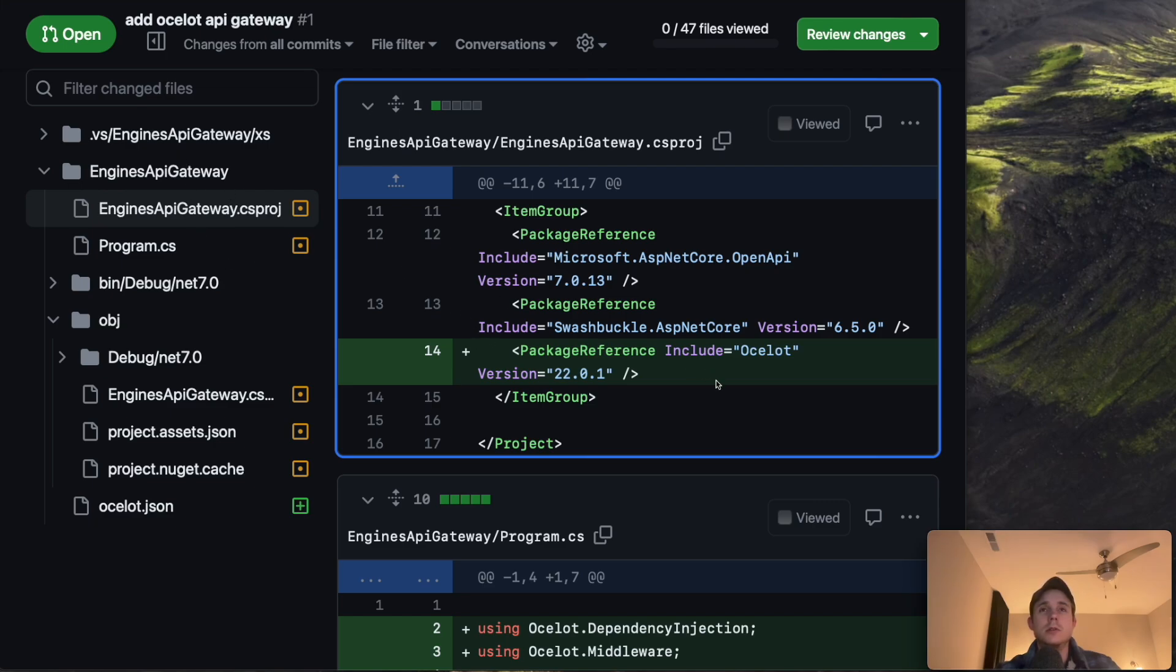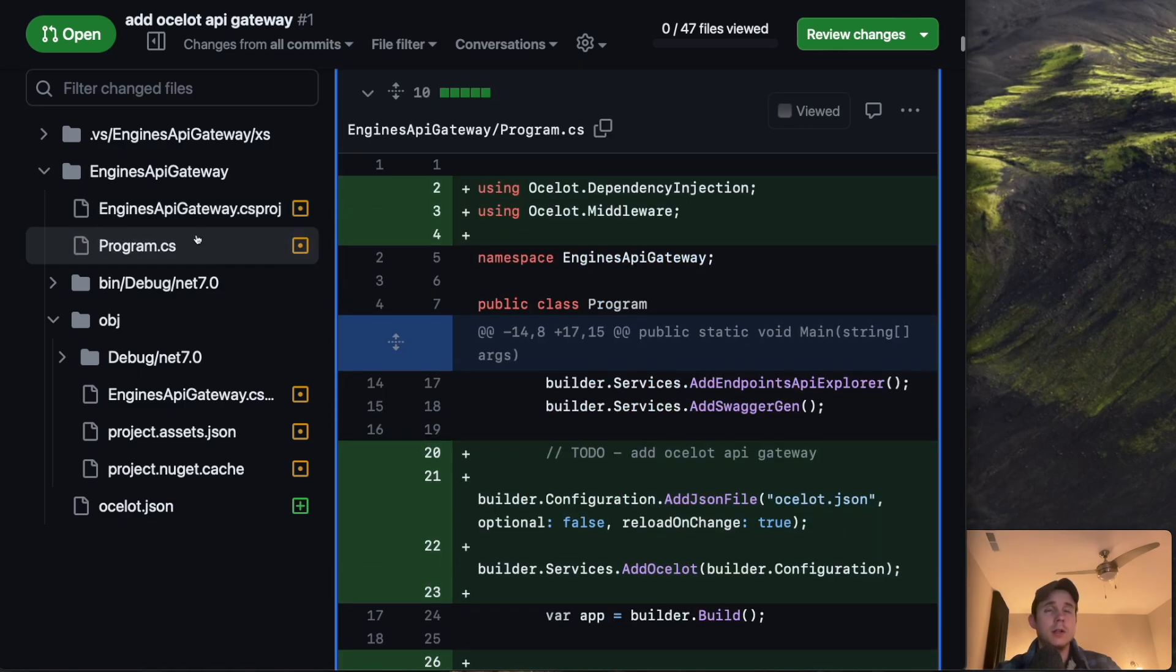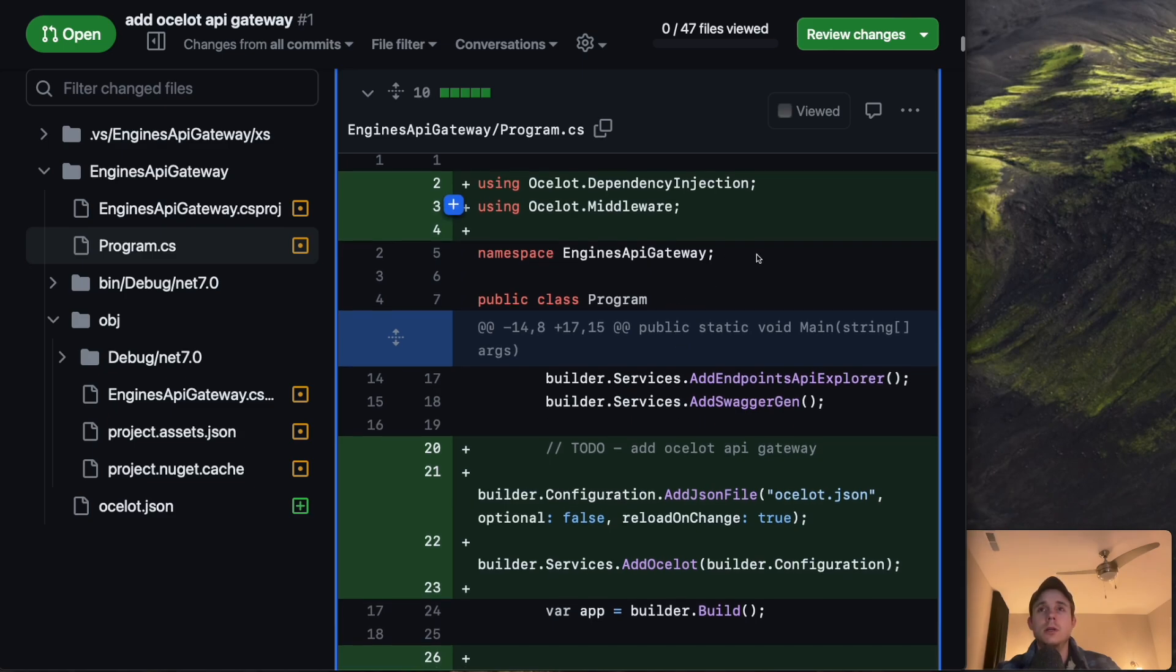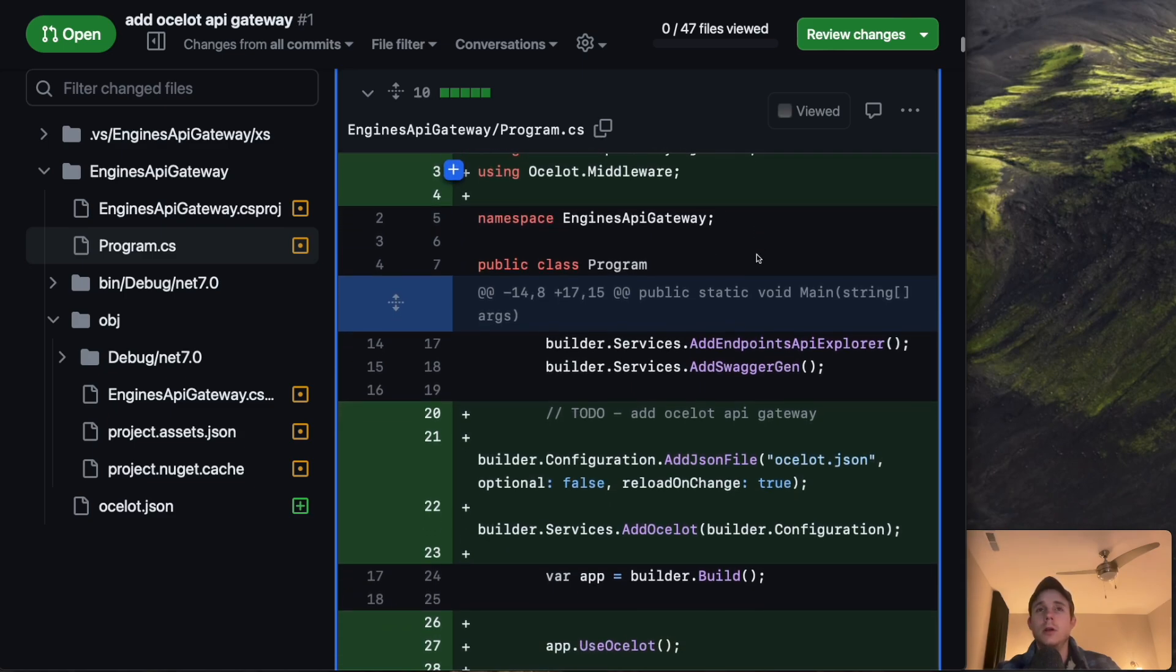The first one is just the standard csproj changes to add Ocelot. So that's fine. The program.cs changes are going to be me adding the Ocelot middleware I need.